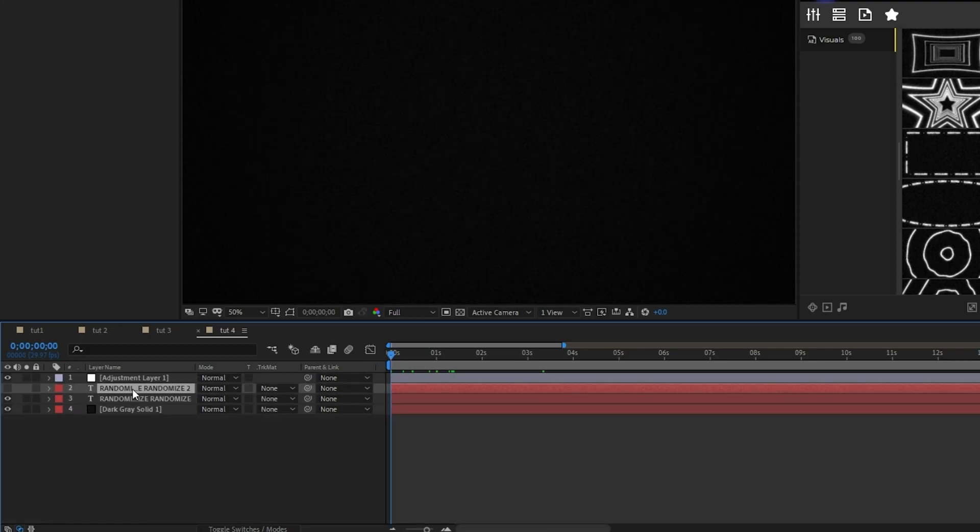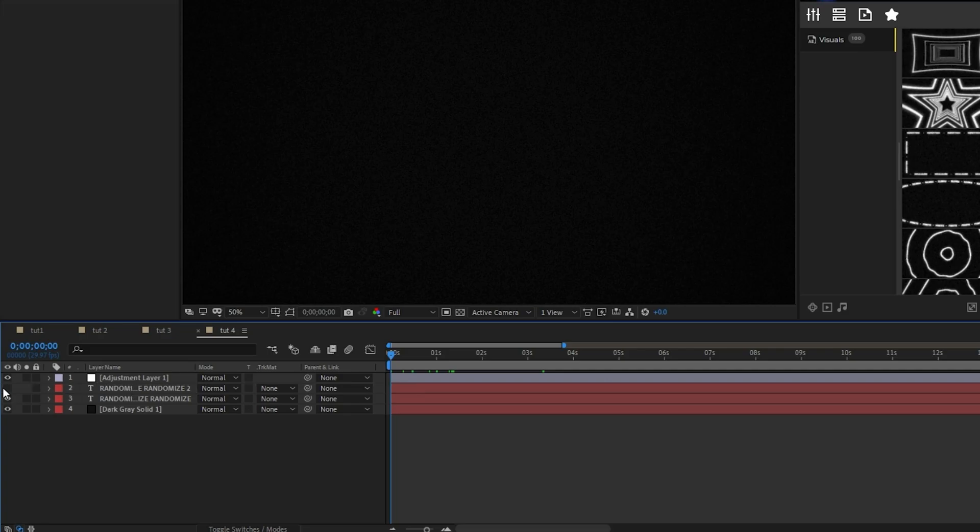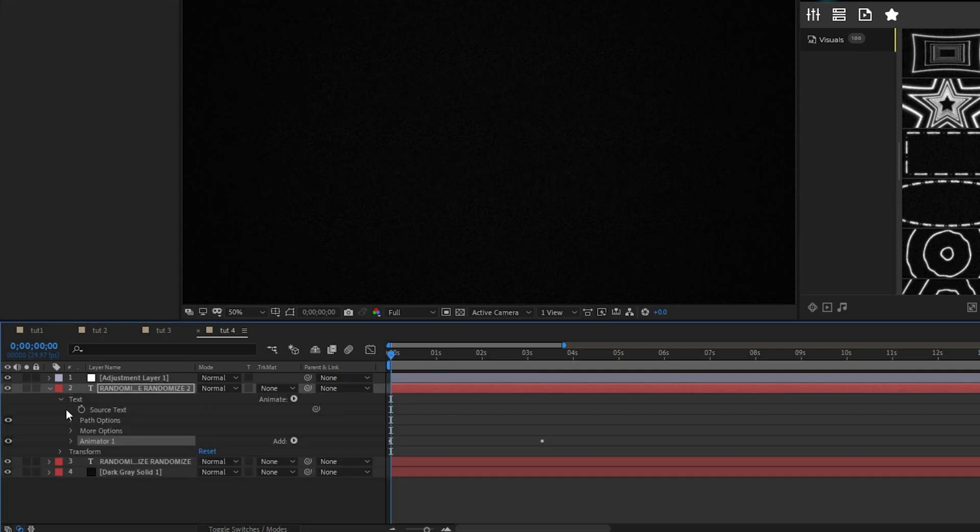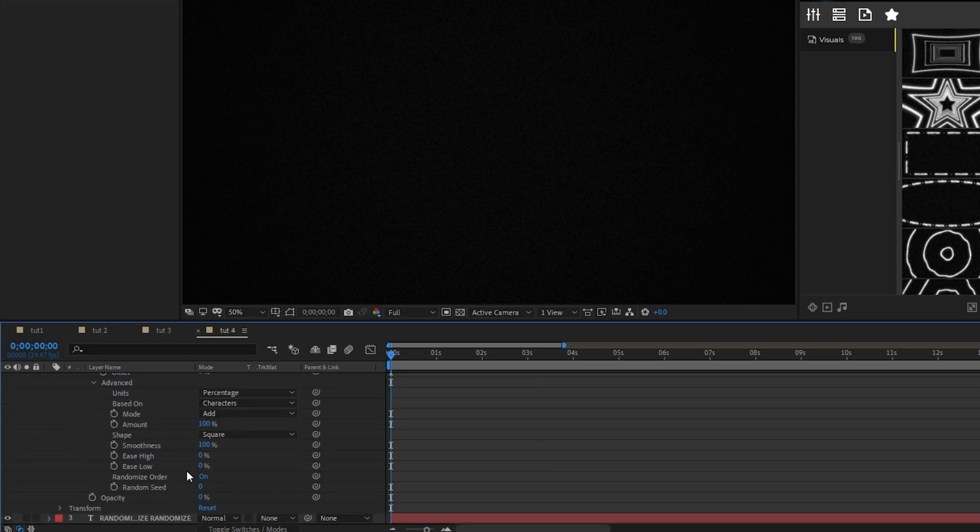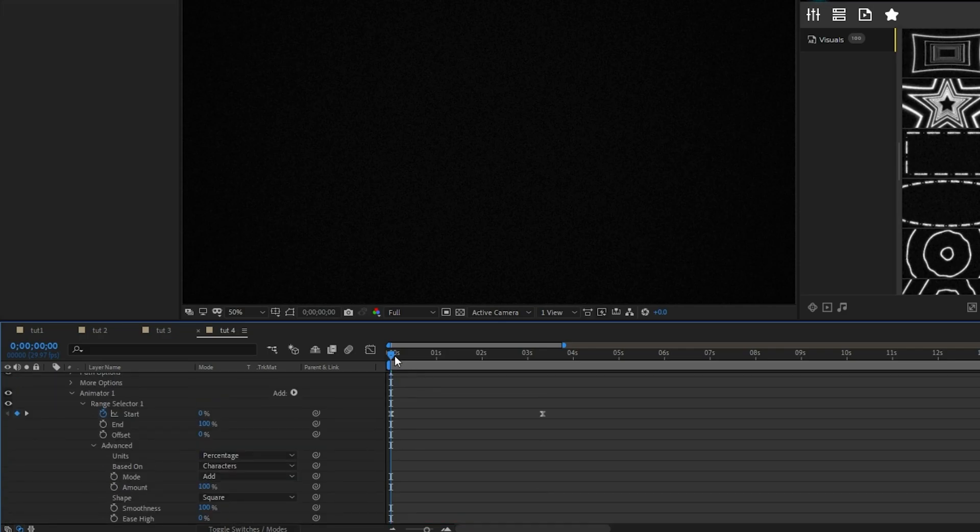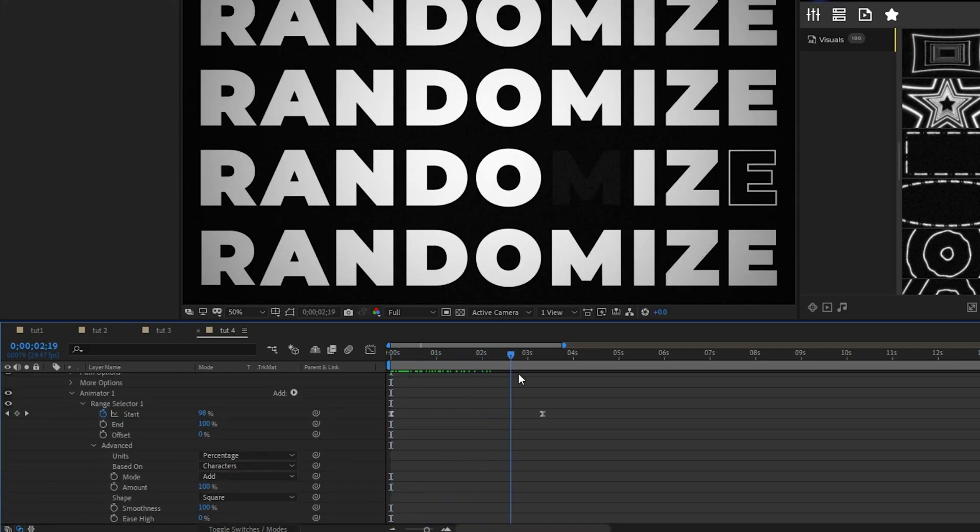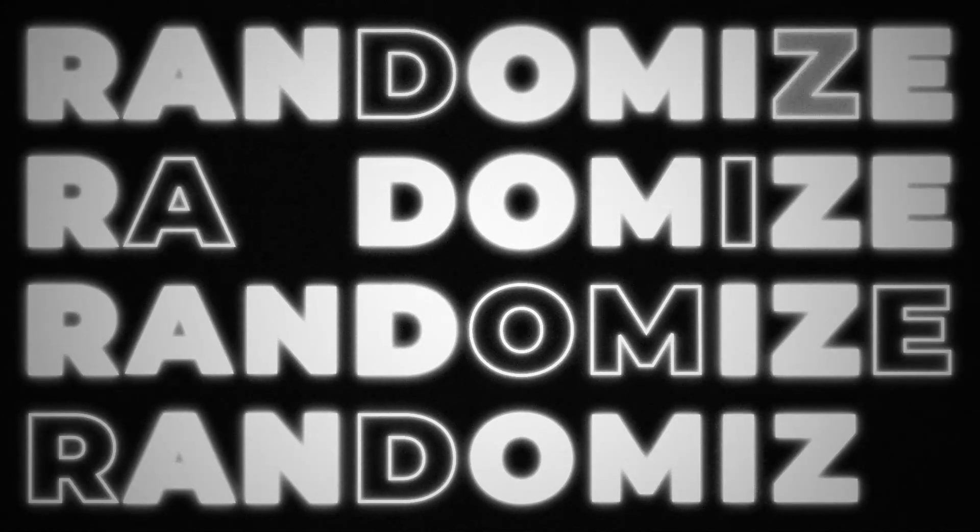Then unhide the top text layer, press Control V to paste the animator, then open it, go back to the advanced tab and set the random seed to something other than 0. This will make the text animate in at a different order than the bottom layer. And now you have this awesome randomized text animation.